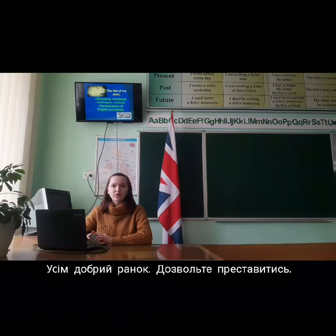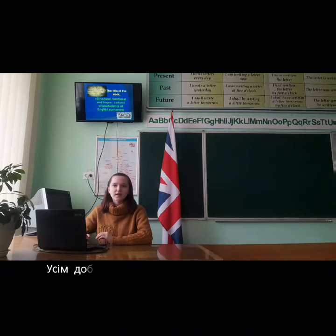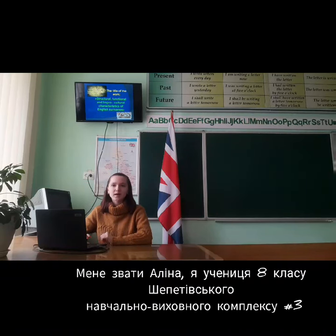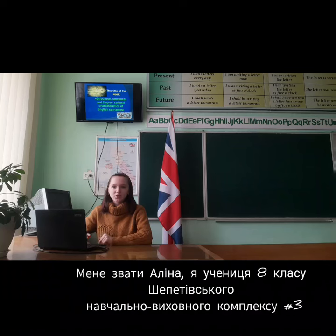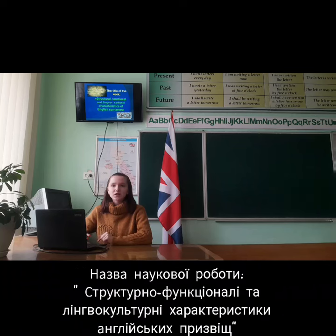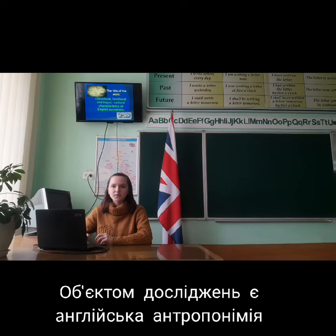Good morning to everyone. Let me introduce myself. My name is Elena and I am a pupil of the eighth form of the educational complex number three. The title of the book is 'Structural, Functional, and Linguo-Cultural Characteristics of English Studies.'